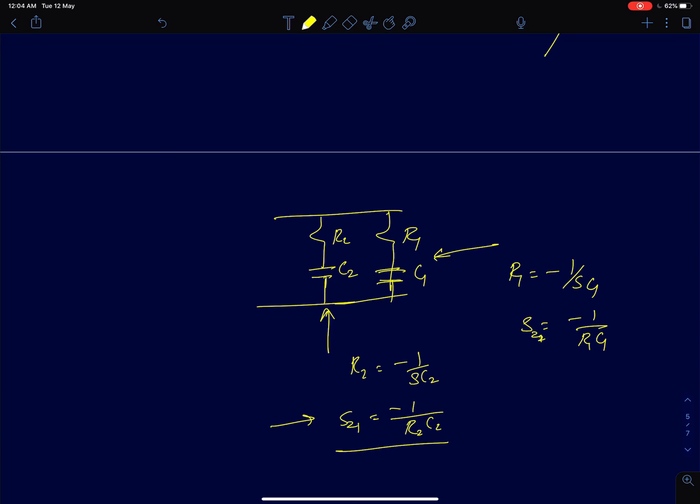This way we can find poles and zeros for simple impedance networks. In the next lecture we will see how to write transfer functions using the knowledge of poles and zeros. It is a very simple thing, but for the sake of completeness all these steps are being discussed.